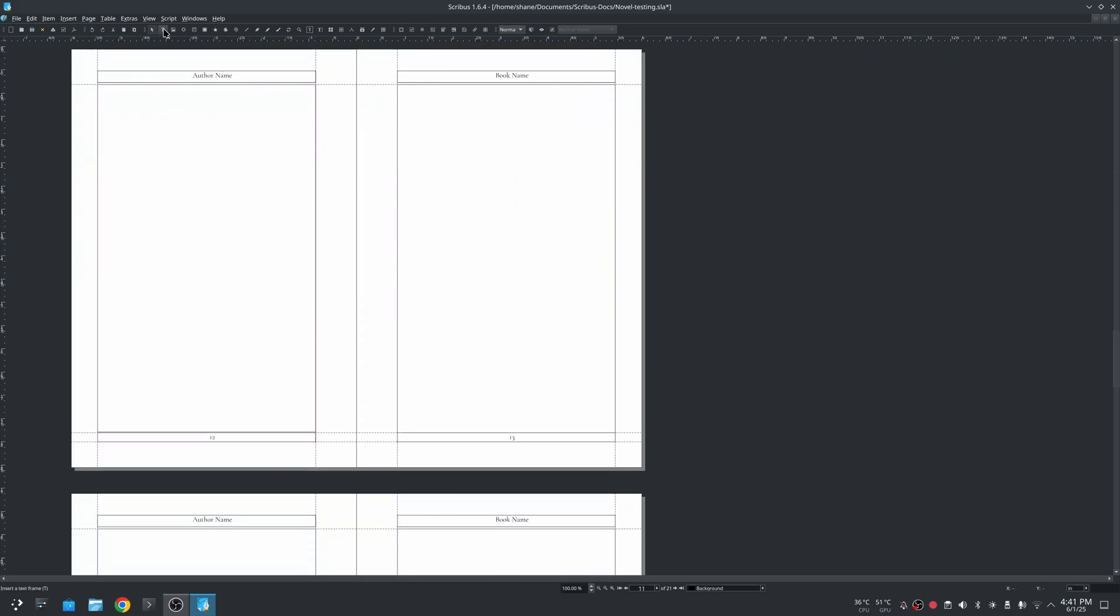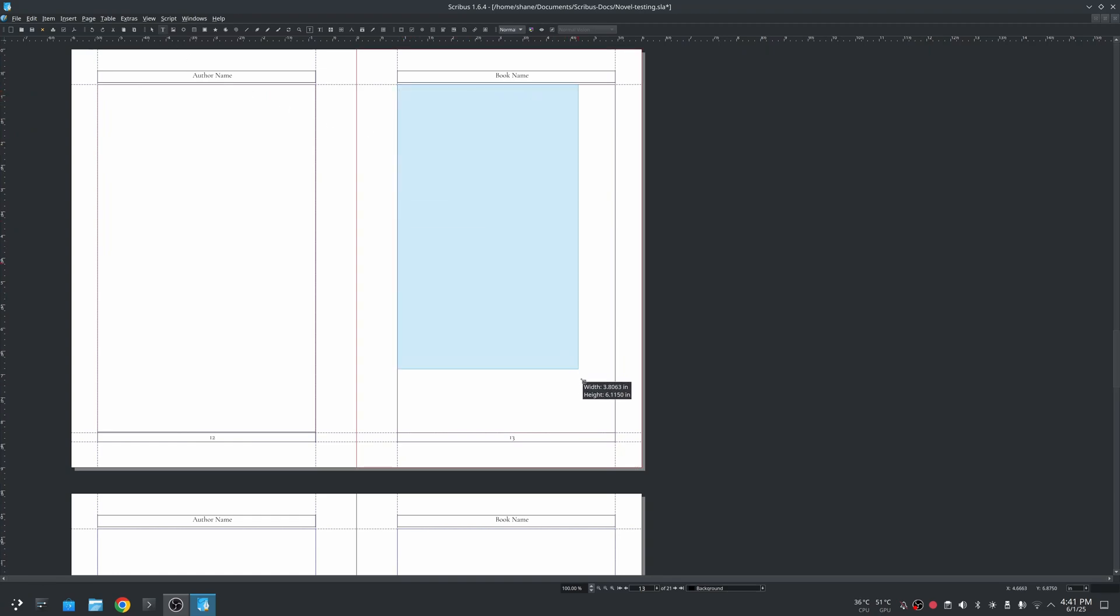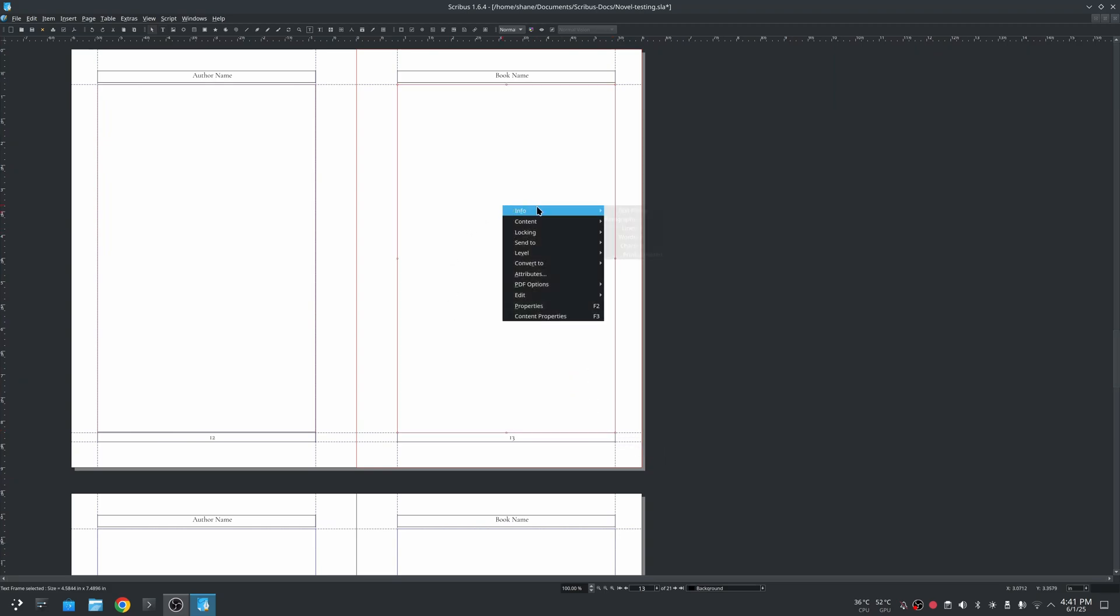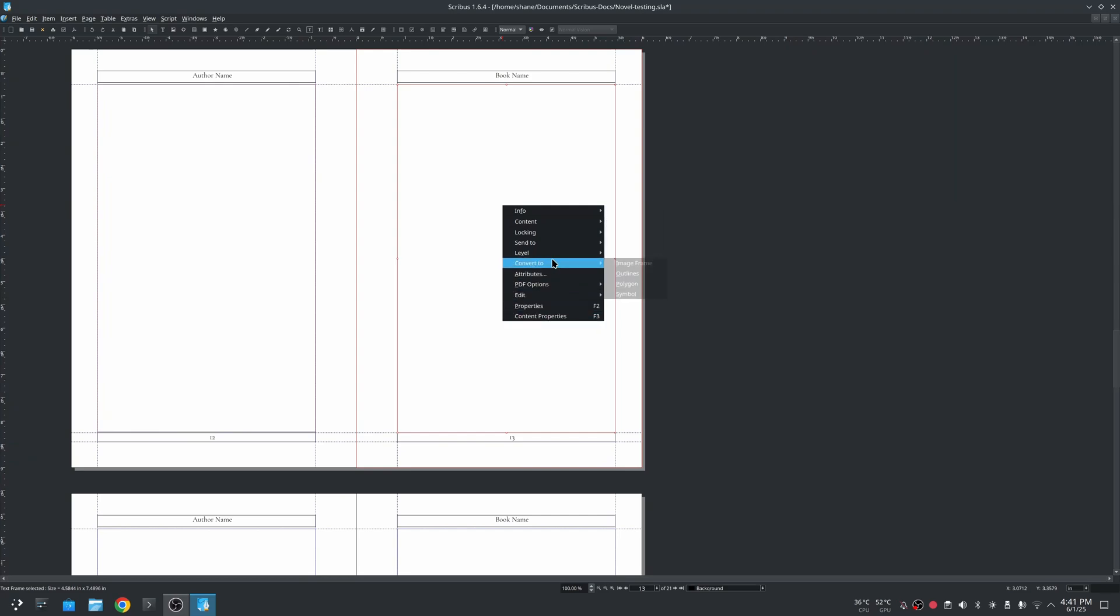I can draw a text box here. As you can see it automatically snapped and it's snapping to those so it lines up exactly where I want.